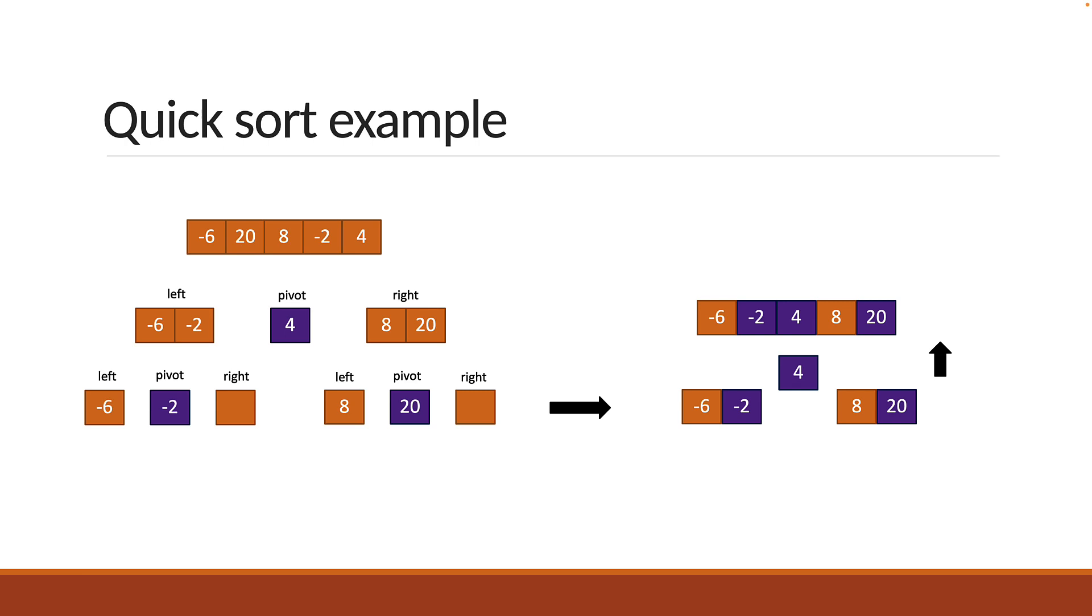This is pretty much how the quicksort algorithm works. Alright, if you've understood the algorithm, now is the time to pause and try implement the solution. If you would like to solve together, let's do so in the next video.